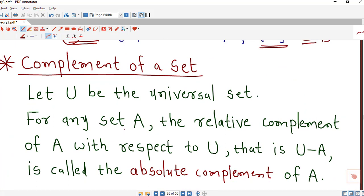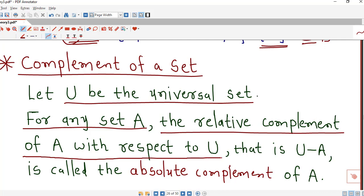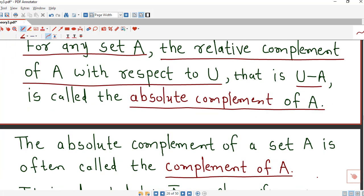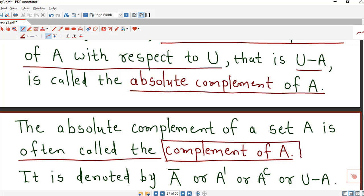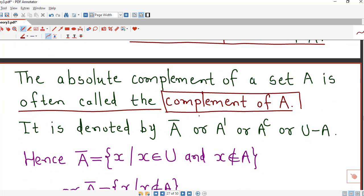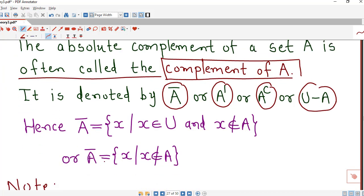For complement of a set: let U be the universal set. For any set A, the relative complement of A with respect to U, that is U minus A, is called the absolute complement of A. The complement of a set A is denoted by different notations: A-bar, A-dash, A-complement, or simply U minus A. We will remember all these notations as some authors use different ones.